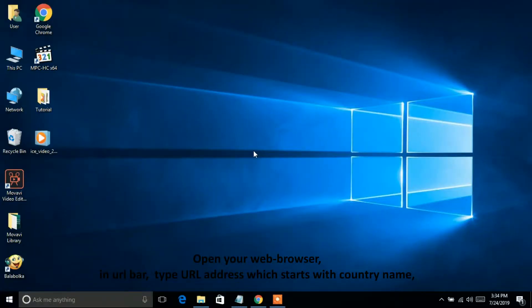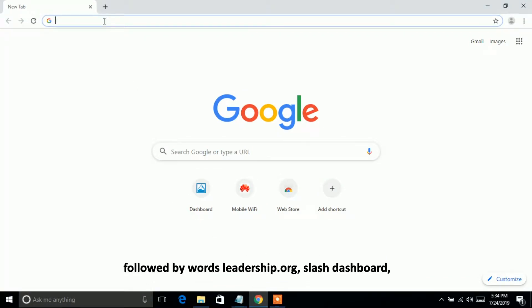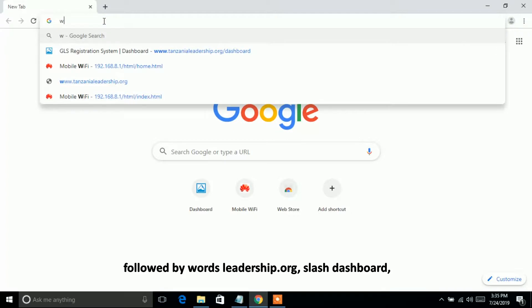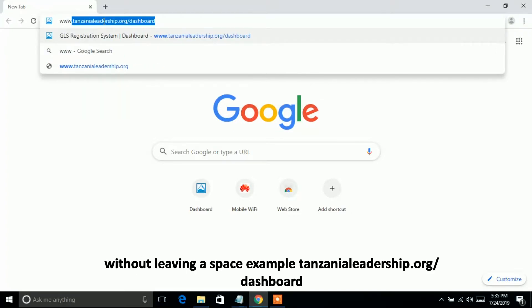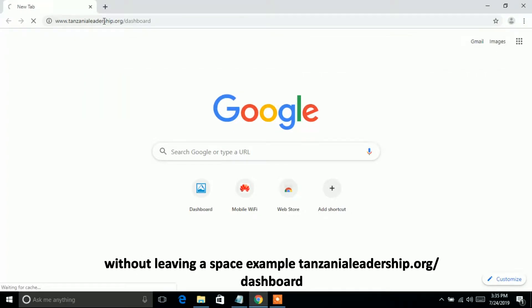Open your web browser. In the URL bar, type the URL address which starts with the country name, followed by the word leadership.org slash dashboard, without leaving a space — for example, tanzanialeadership.org slash dashboard.